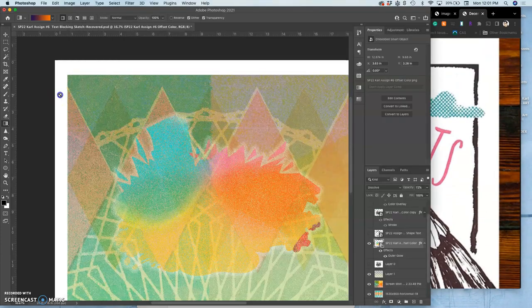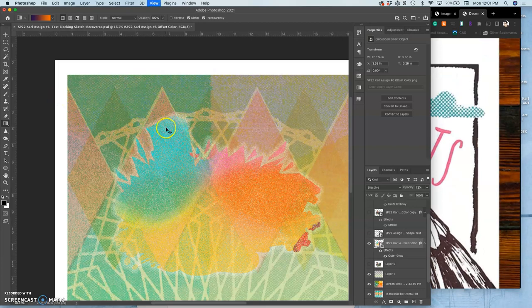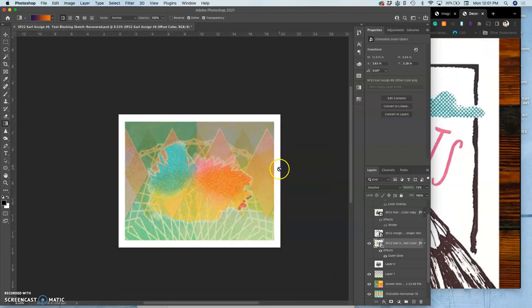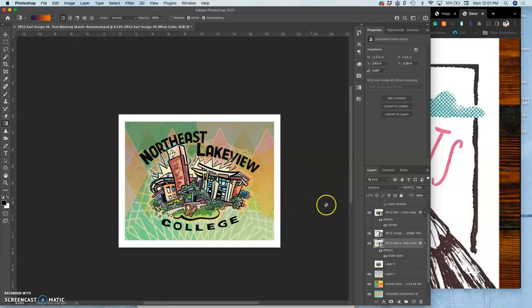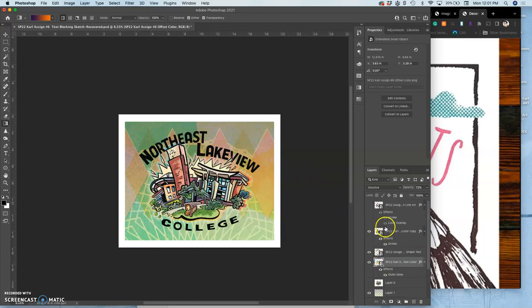So with that kind of inspiration in mind, now I can start thinking about, well, there's my type. Here's my spot illustration.